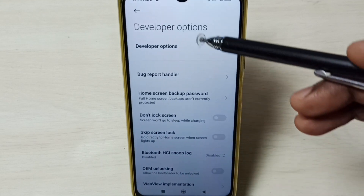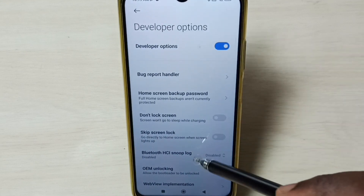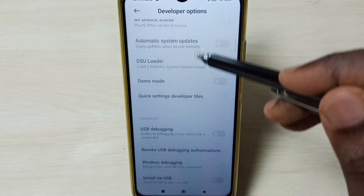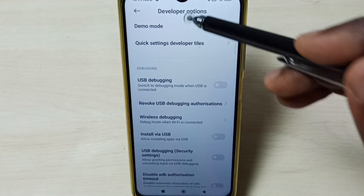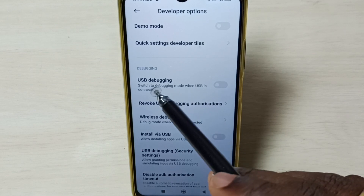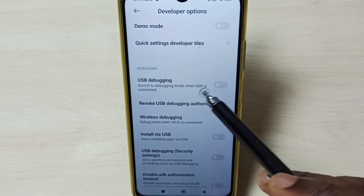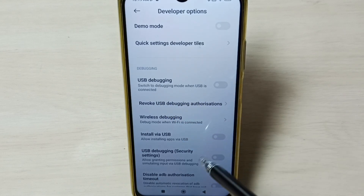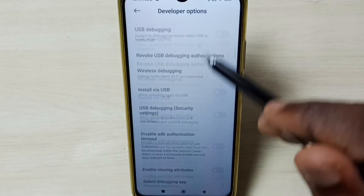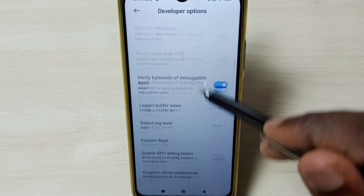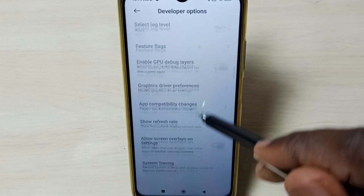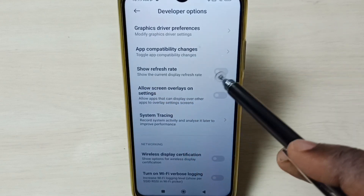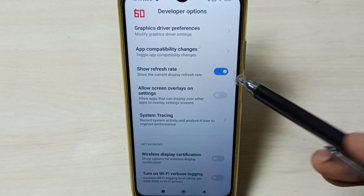So these are the list of developer options. From this list, we can select one option, then we can control it. For example, if we want to enable USB debugging mode, we can tap here, then disable USB debugging mode. Let me enable one option — I am going to enable this show refresh rate. Tap here.